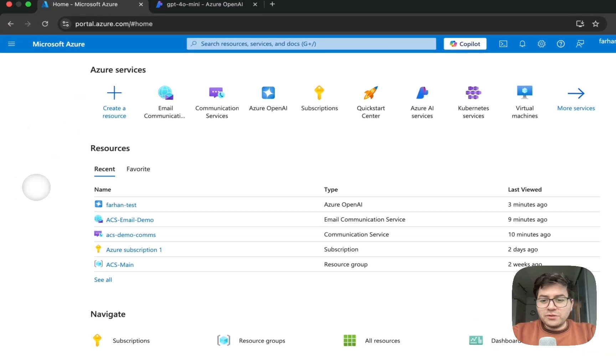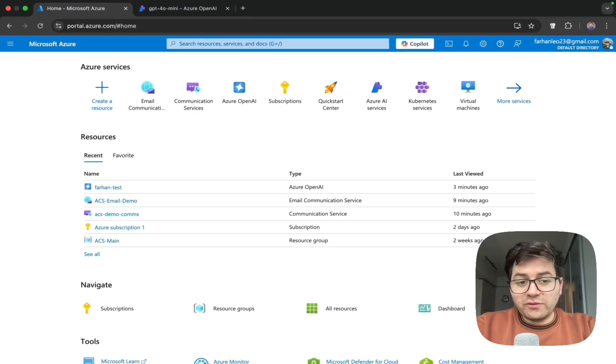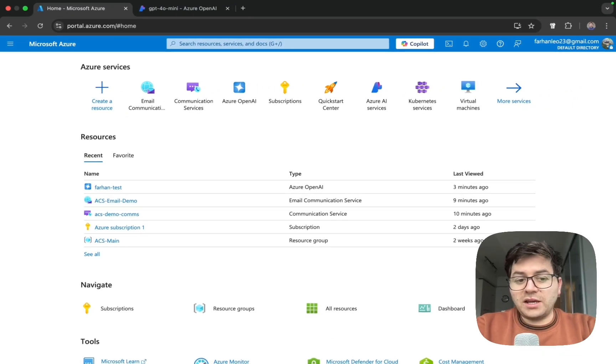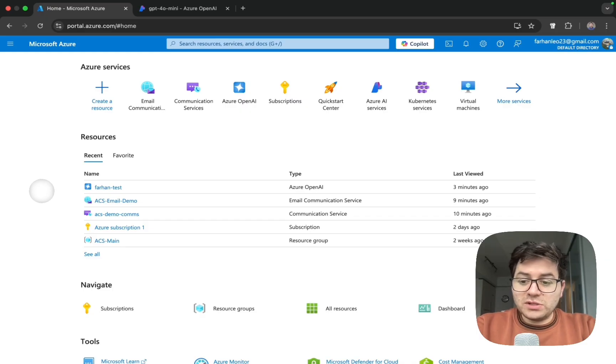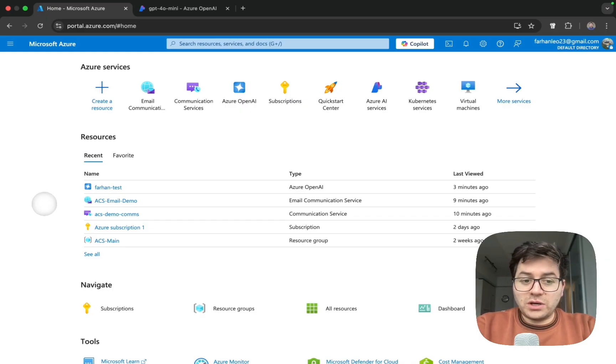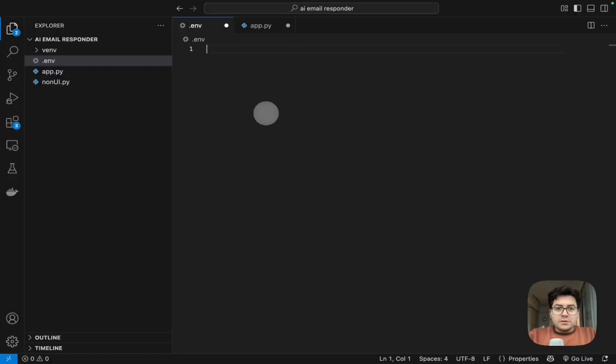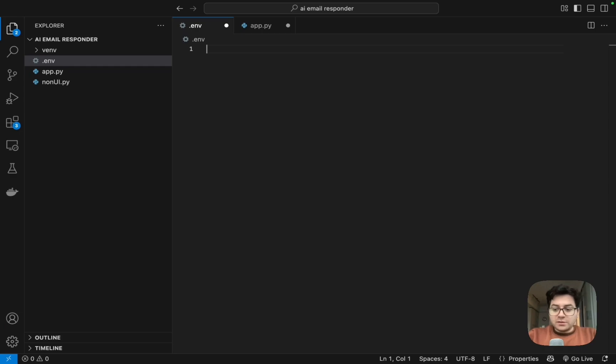So once we have all of these three resources, what we are going to be requiring from them are the keys and endpoint. So pretty much we are done with the basics. Now we will be using VS Code to code our project.